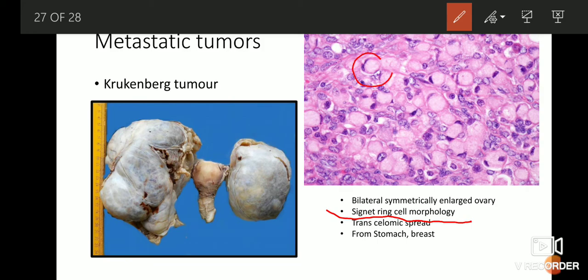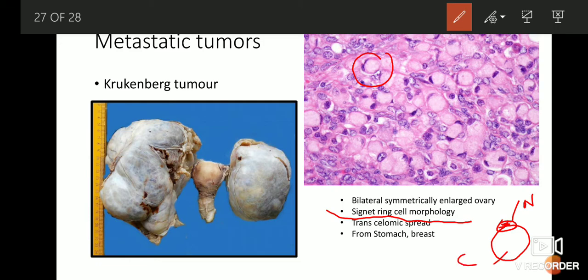Looking at the picture, you will recognize cells which appear like signet rings. The nucleus of the cell is pushed to one side, and the cytoplasm contains a lot of mucin. The mucin distends the cytoplasm and pushes the nucleus towards one side — hence the appearance of a signet ring cell. The ovary is totally replaced by these signet ring type cells, and these cancer cells arise mostly either in the stomach or in the breast.